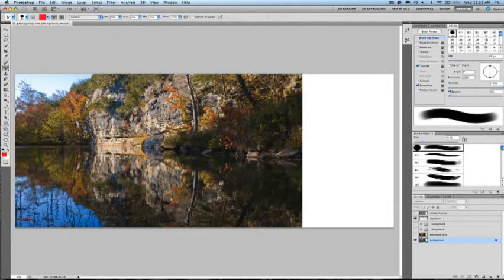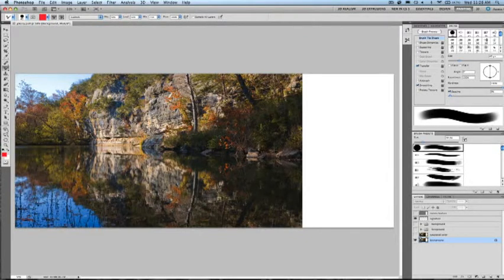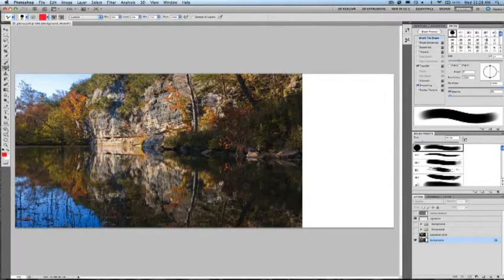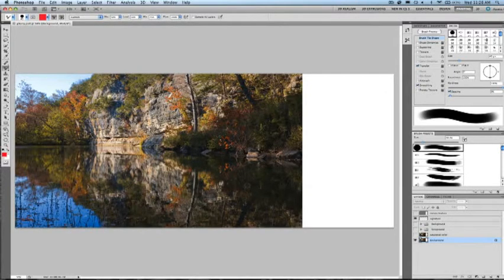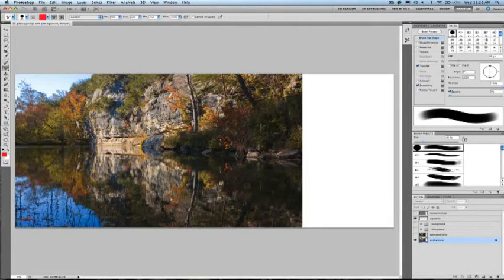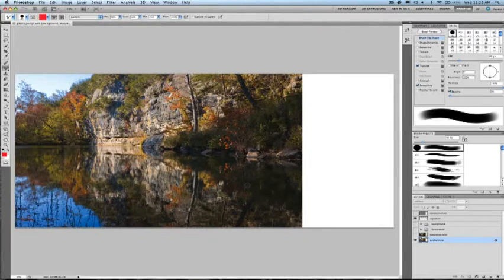This video briefly covers the new mixer brush, allowing you to realistically blend colors on canvas, and bristle tips, allowing you to use physically simulated brush tips with many of Photoshop's painting and retouching tools to easily give you beautifully textured strokes in Photoshop CS5 and Photoshop CS5 Extended.